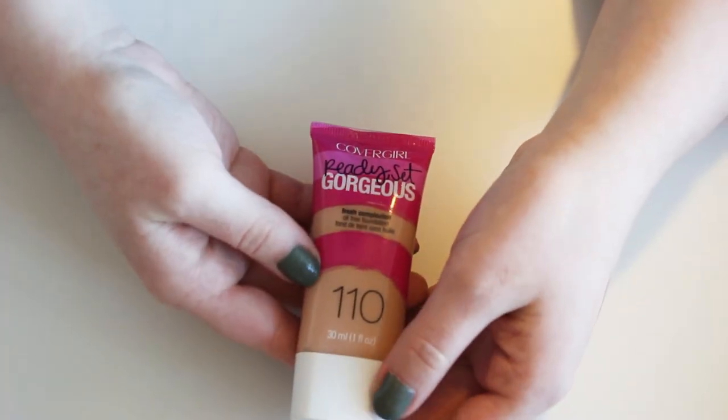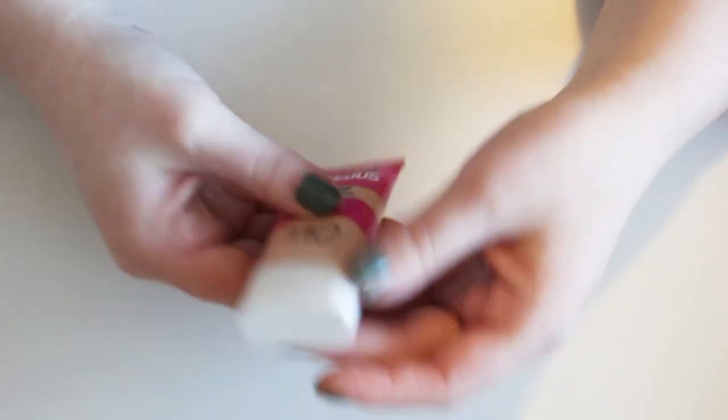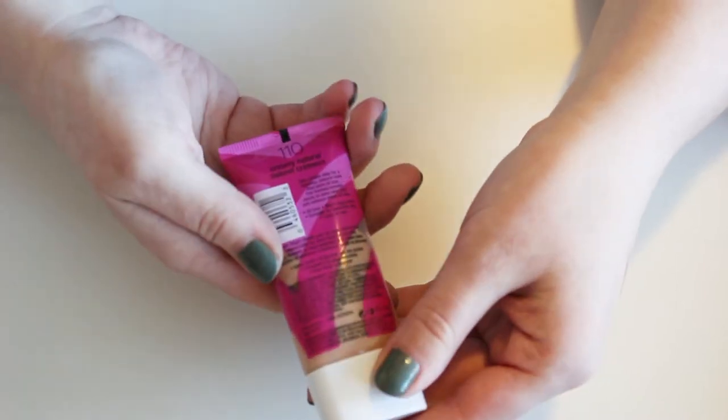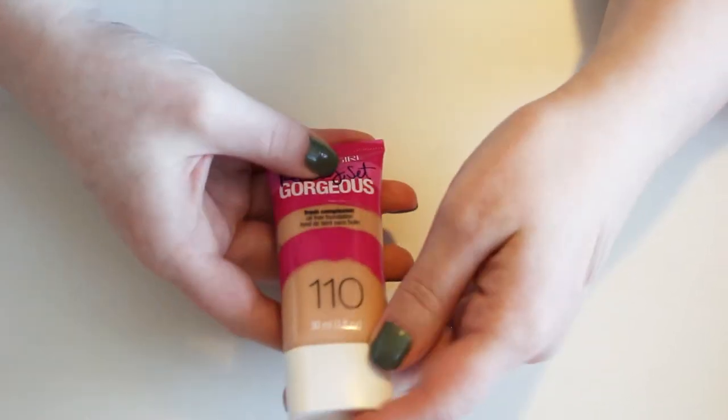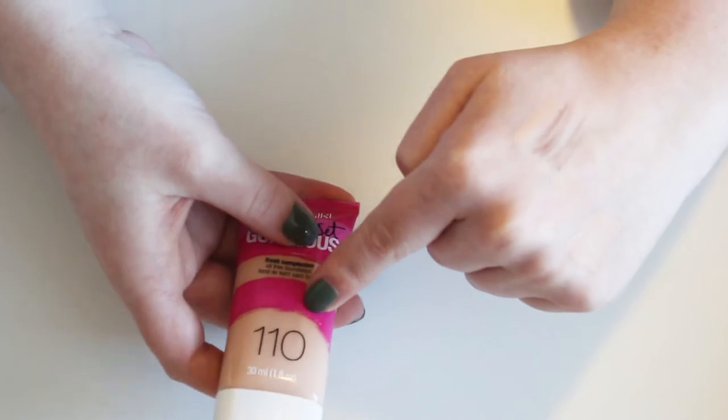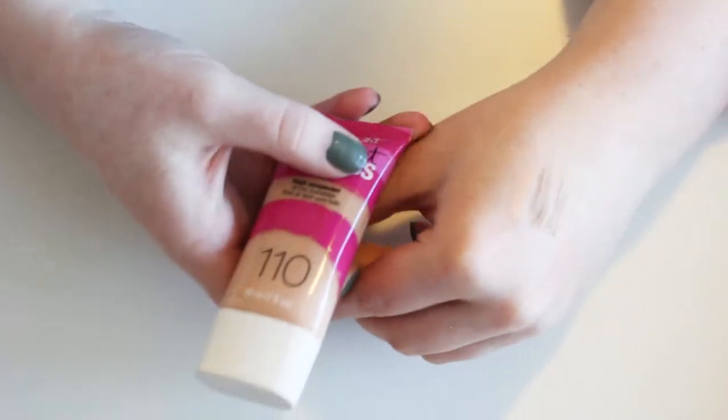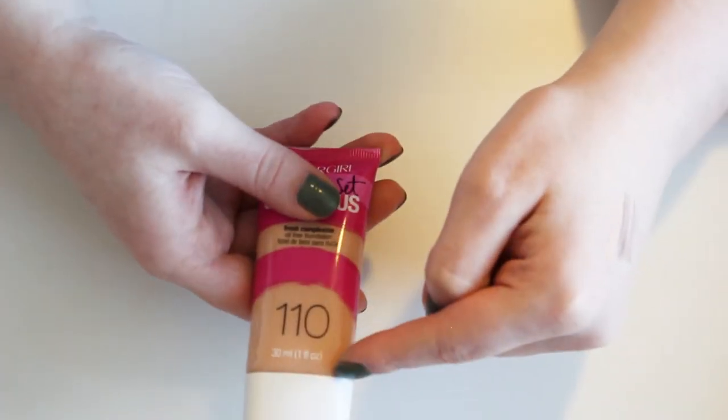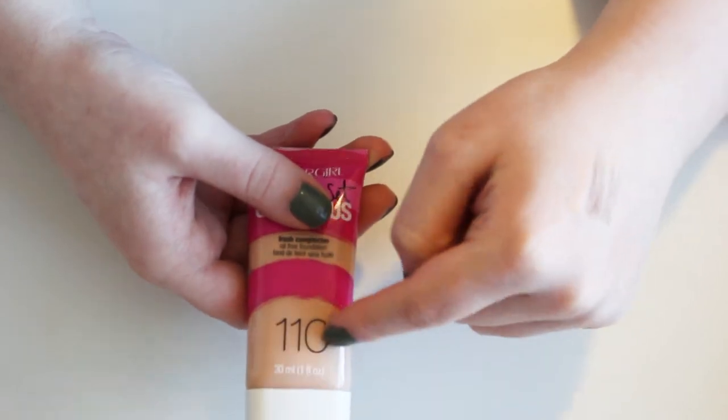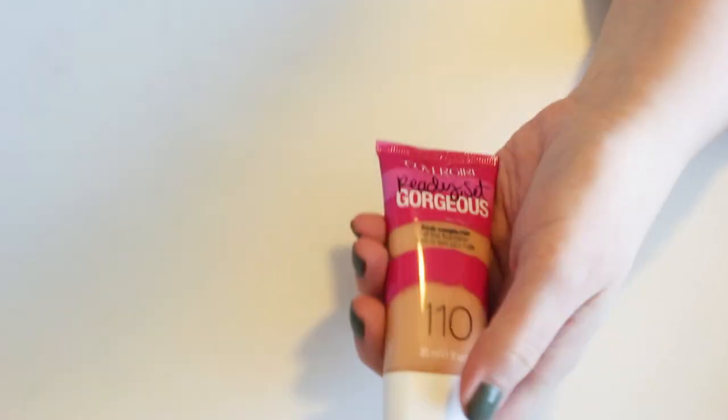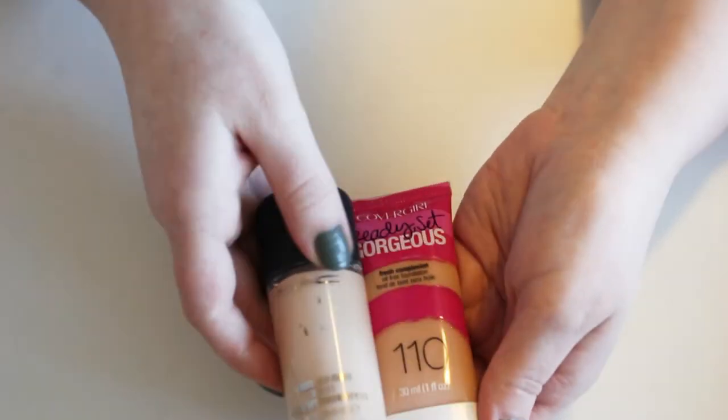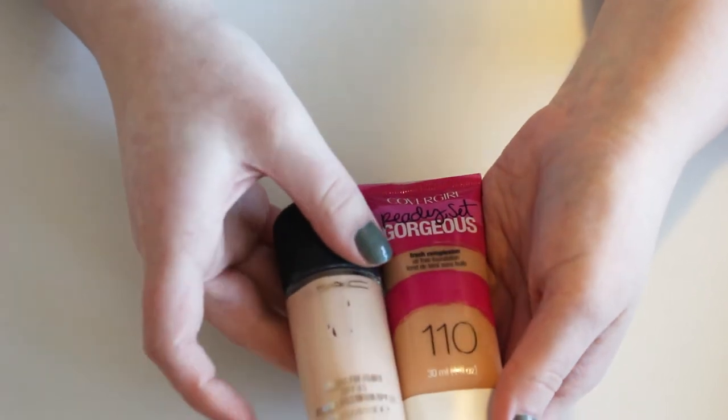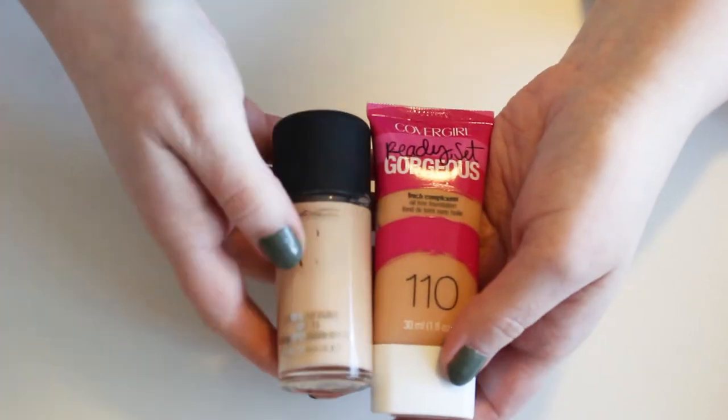I have this CoverGirl Ready Set Gorgeous foundation in 110, which is creamy natural. And I must have gotten this in the summertime, even though I don't tan that much. Because I think they have a 105, which is also pinky. I can't remember for sure. But that one would probably be a better match for me. Yeah. See this one, this MAC one is sometimes too dark for me. Like how sad is that?